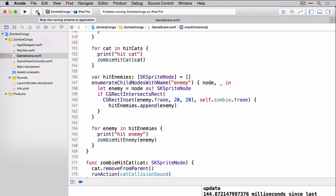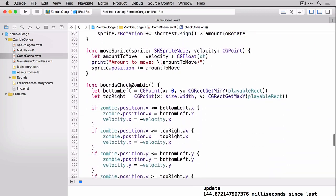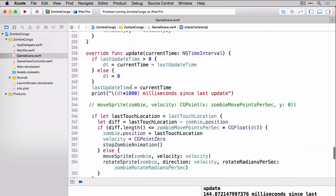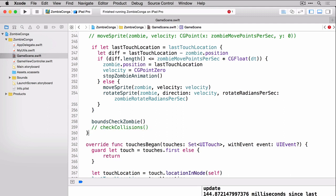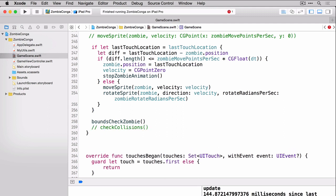You might have noticed that we were calling the check collisions in the update method. That's down here. There's actually a different way that you can do this. You can use the didEvaluate actions. You don't ever call this method directly. It's actually called exactly once per frame. So this is a great place to use our check collisions instead of the update method. So let's comment it out here and override our didEvaluate actions and call our check collisions from there instead.